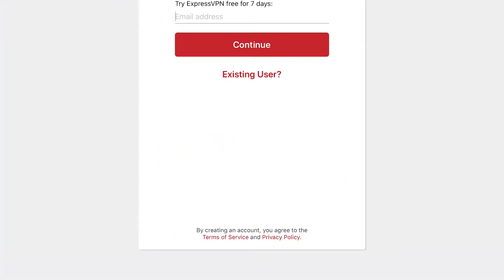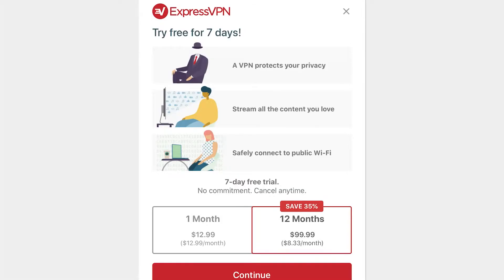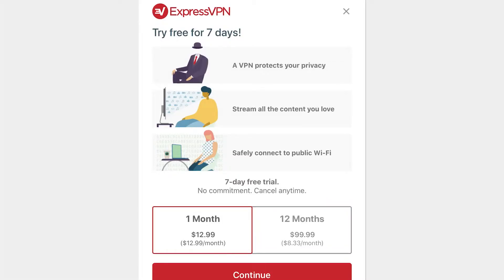You're going to type in your email address to use ExpressVPN completely free for seven days — nothing like free, right? Once you type your email address in, click continue. You'll see the option to try it free for seven days, and options to sign up for one month or 12 months. I personally do the 12-month option because it's cheaper — you save 35%. But for those of you new to ExpressVPN, I recommend the one-month option after the seven-day free trial. If you don't like ExpressVPN, you can cancel any time within those first seven days and you will not be charged at all.